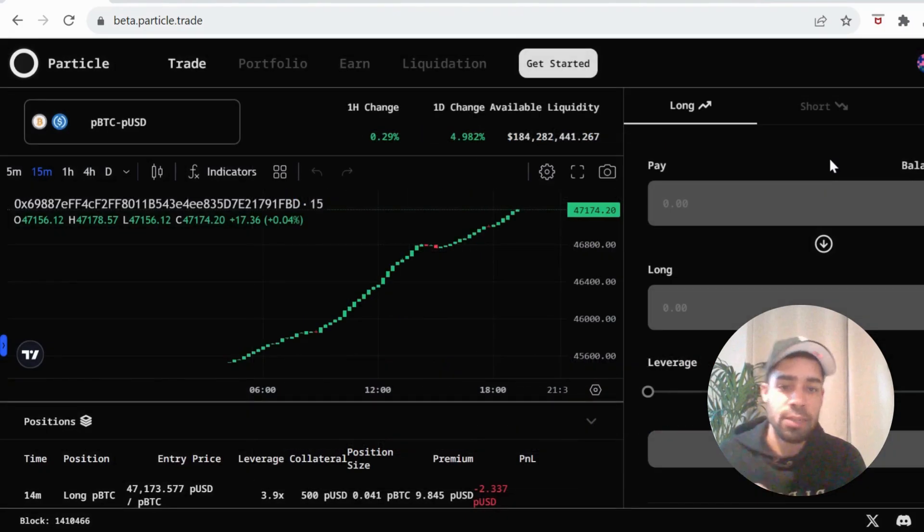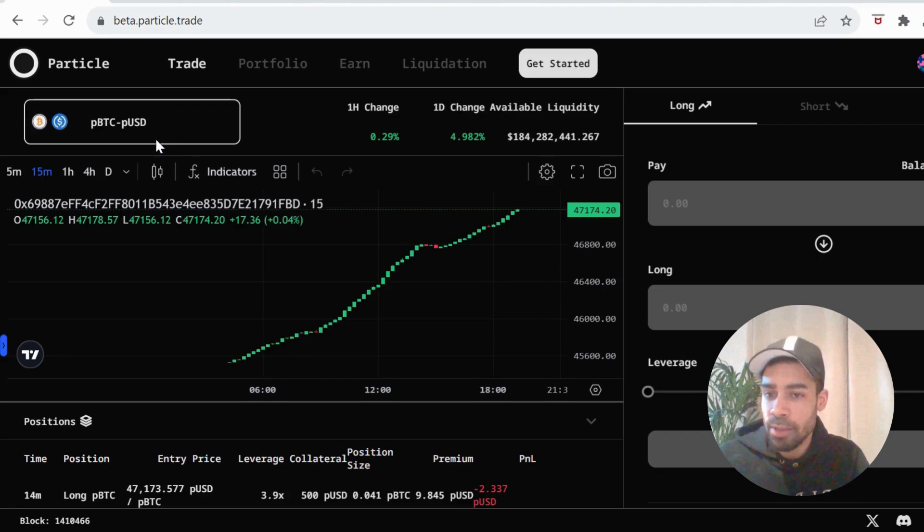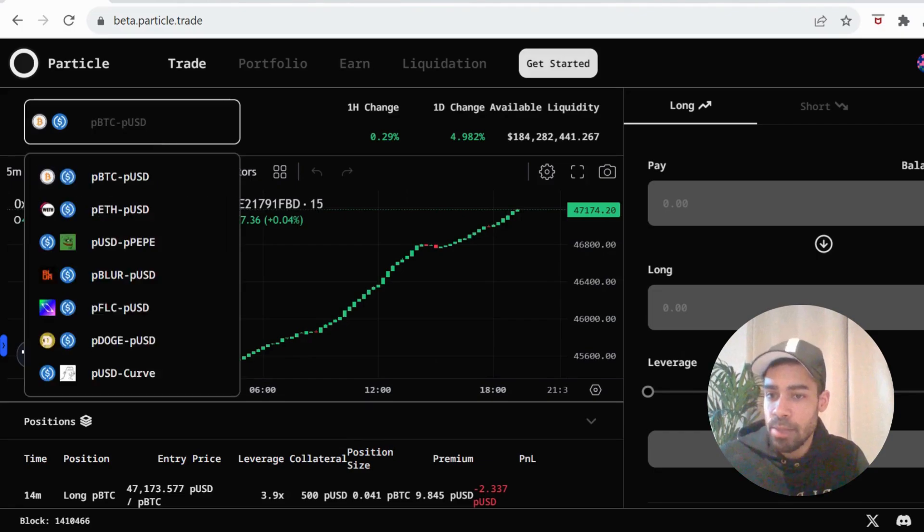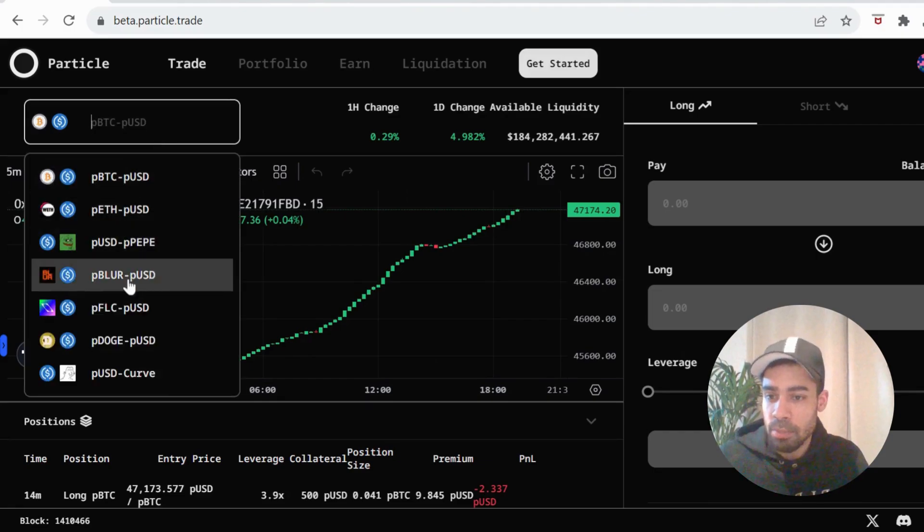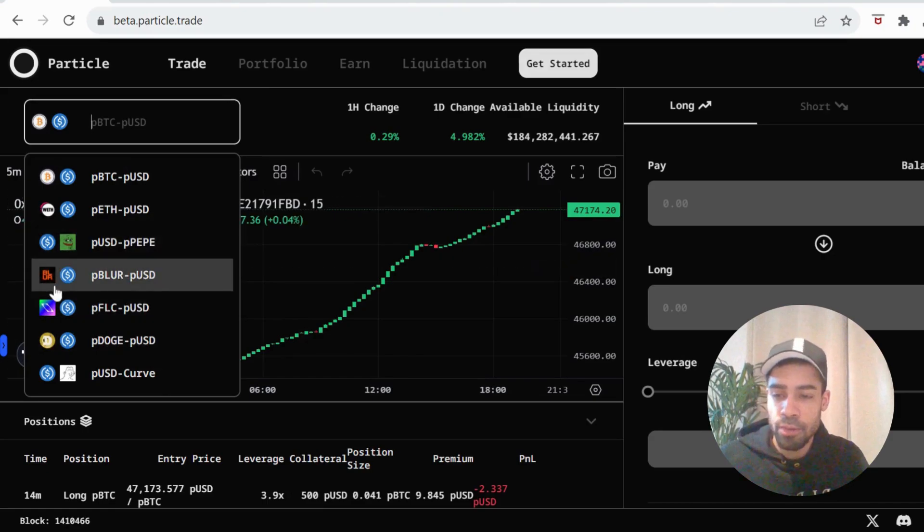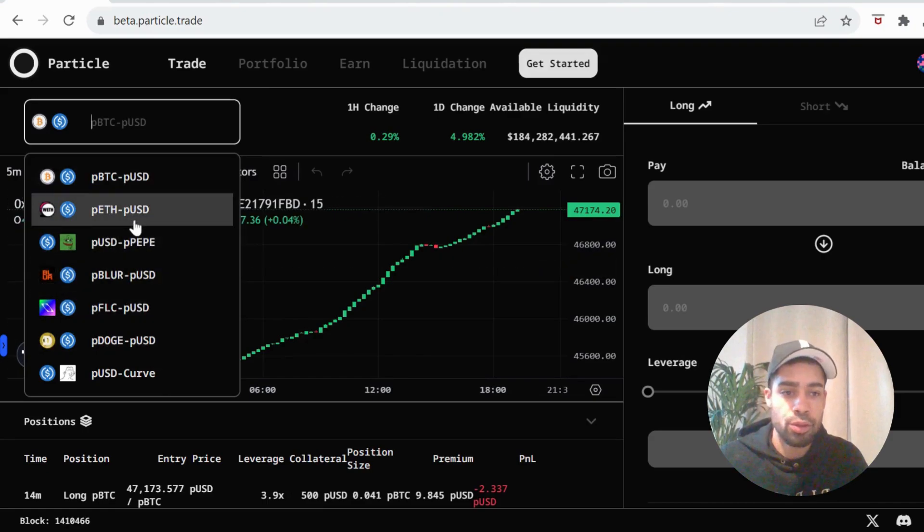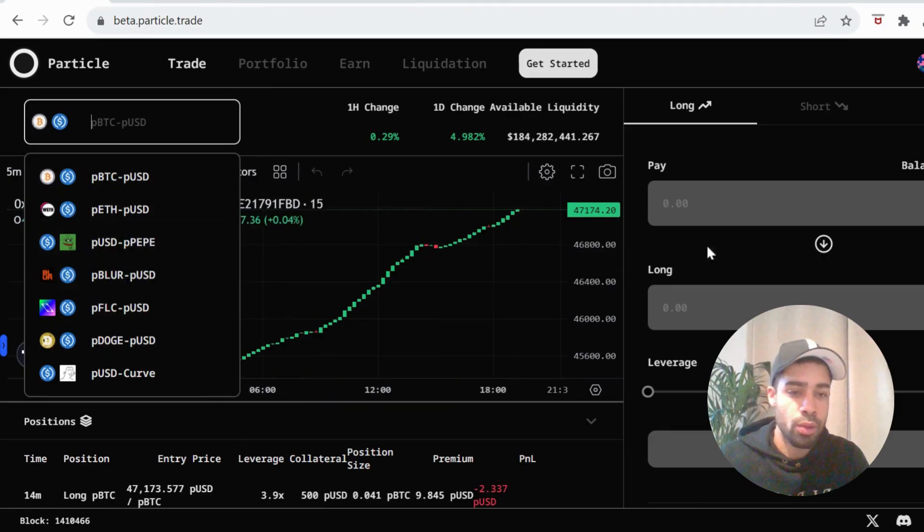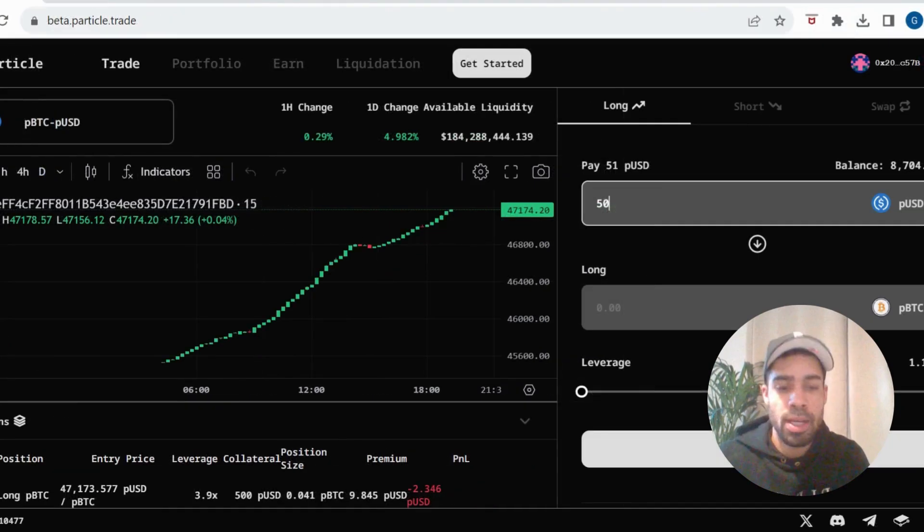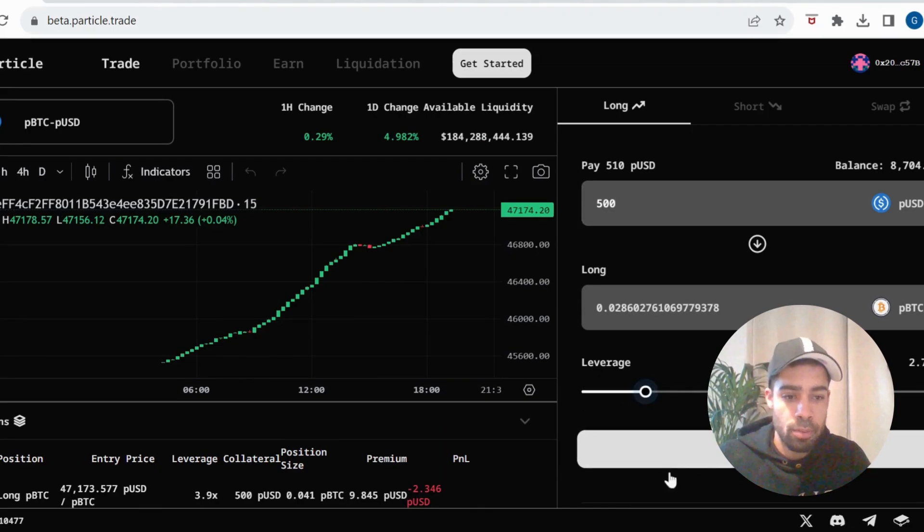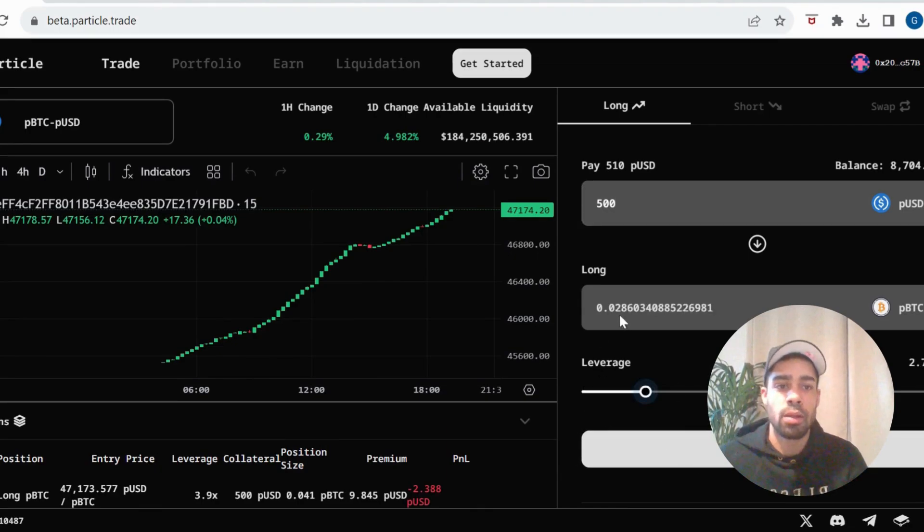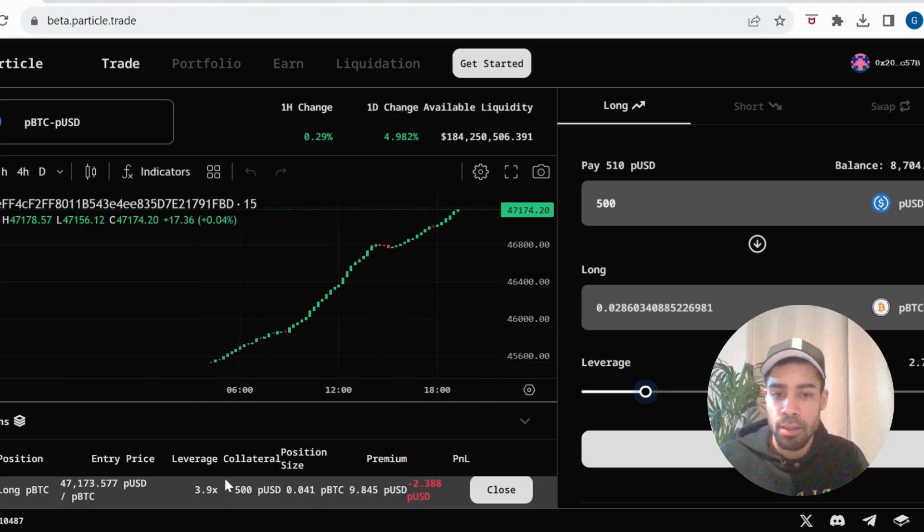So first thing you can do is do a long or a short. You've got the different tokens they've got available at the moment here, Bitcoin, Pepe, Dodge, a few different tokens to trade, long and short. So you're going to, you'll see your balance here from where you've minted, put in how much you want to trade, do your leverage, boom, hit long, and you're done. And you'll see your position down here.